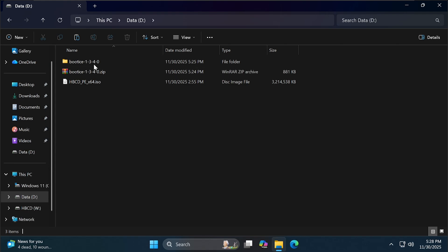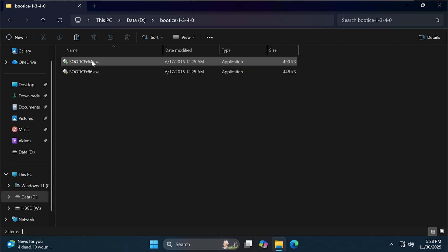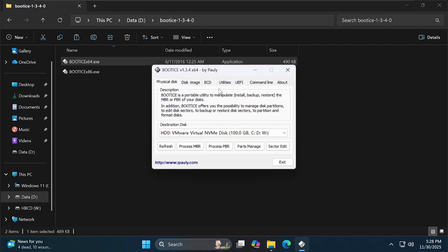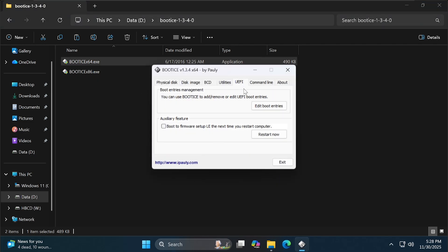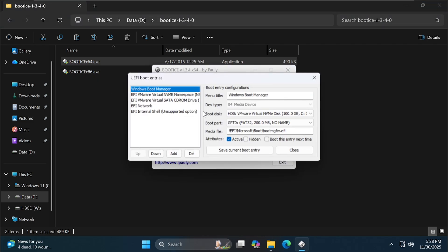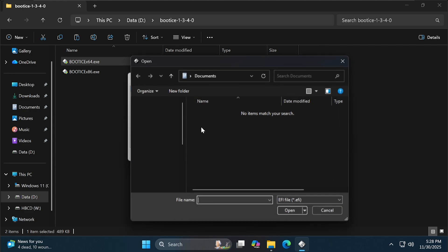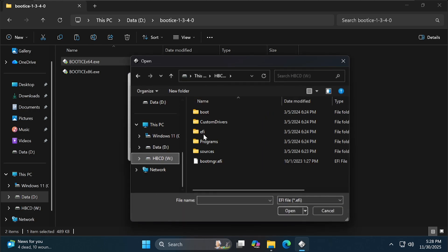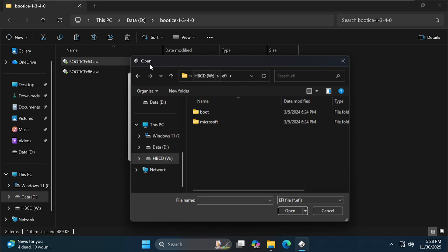Now, open the X64 version of BootEyes. Switch to the UEFI tab. Select Edit Boot Entries, click Add, and select the bootx64.efi file inside the WinPE file you just copied to the W drive.